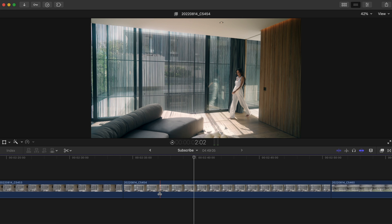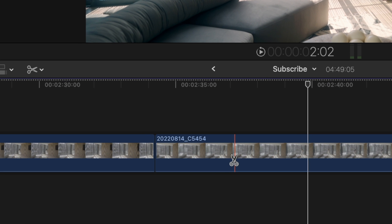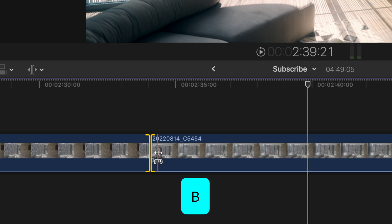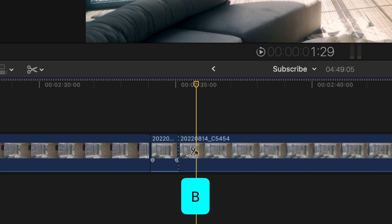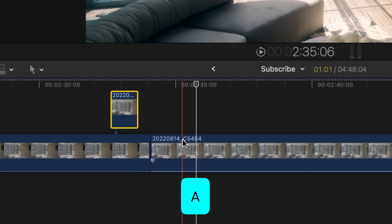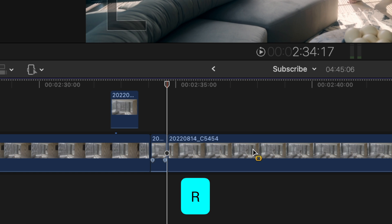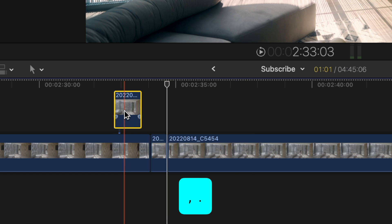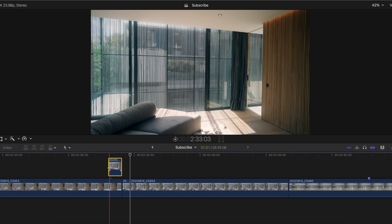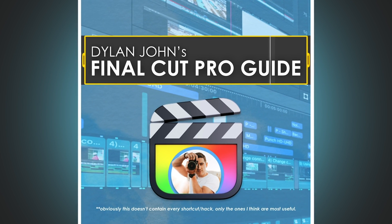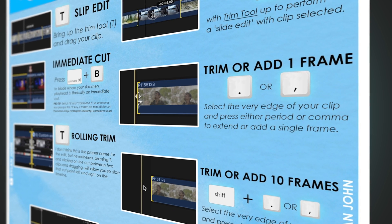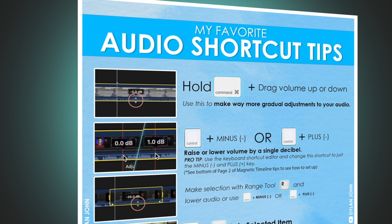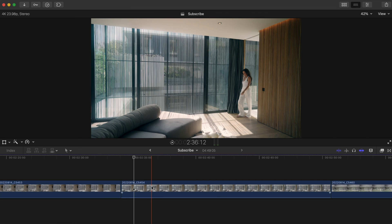Knowing what keys give you access to what features will make you extremely faster at editing and it'll make you enjoy it so much more too. Obviously you should know that for example the T key is the trim tool, B is the blade tool, A is the select tool, R is range selection, you can nudge clips by pressing period and comma, and so on and so forth. I actually have a free downloadable cheat sheet that shows all of the best keyboard shortcuts in my opinion, so I'll put a link to that in the description.